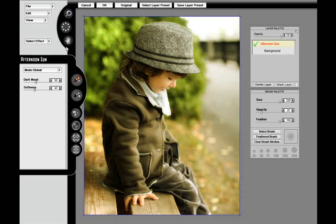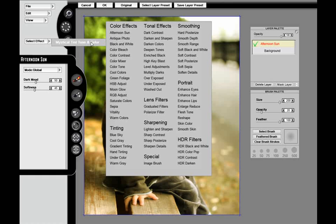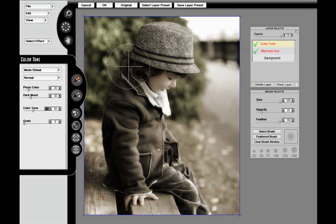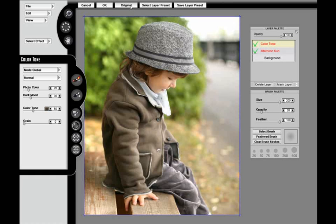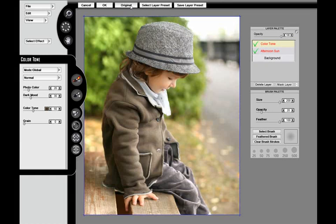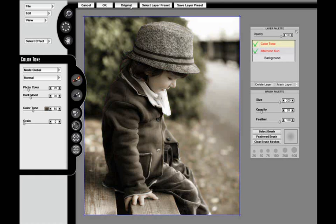Now that it's been applied, I can go into the Select Effect menu, and I'm going to choose Color Tone. Basically, on the right-hand side of the interface, you can see a layer palette. You can see Afternoon Sun at the bottom, Color Tone at the top.